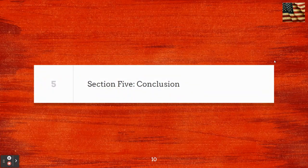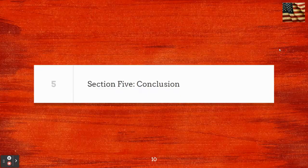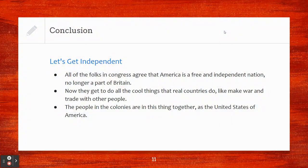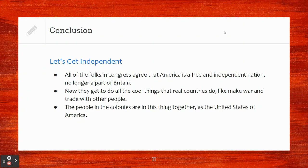Section five, the conclusion of the Declaration of Independence. Let's get independent. All of the folks in Congress agree that America is a free and independent nation, no longer a part of Britain. Now they get to do all the cool things that real countries do, like make war and trade with other people. The people in the colonies are in this thing together as the newly United States of America.